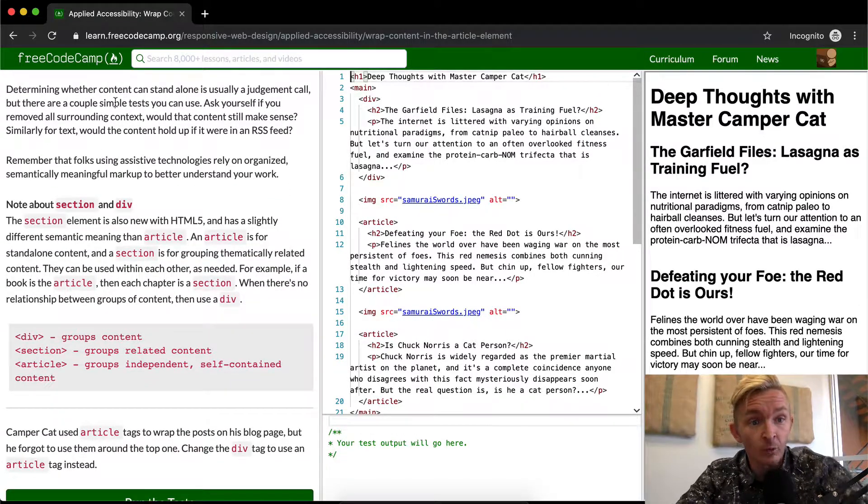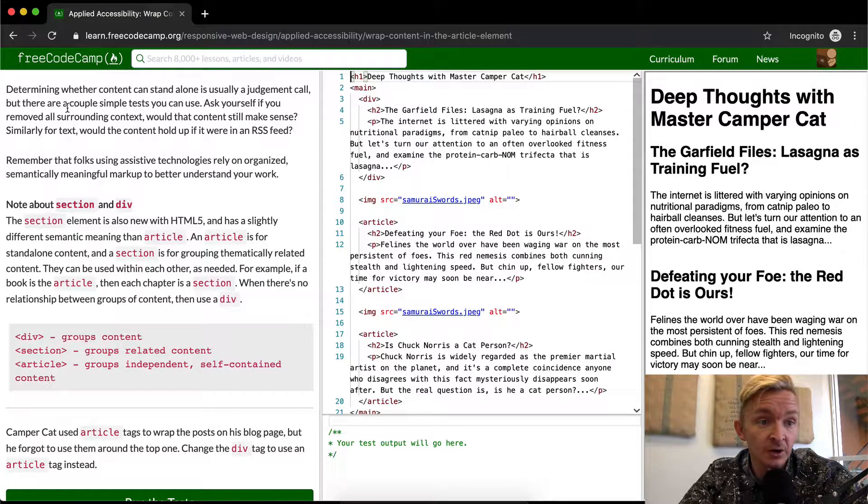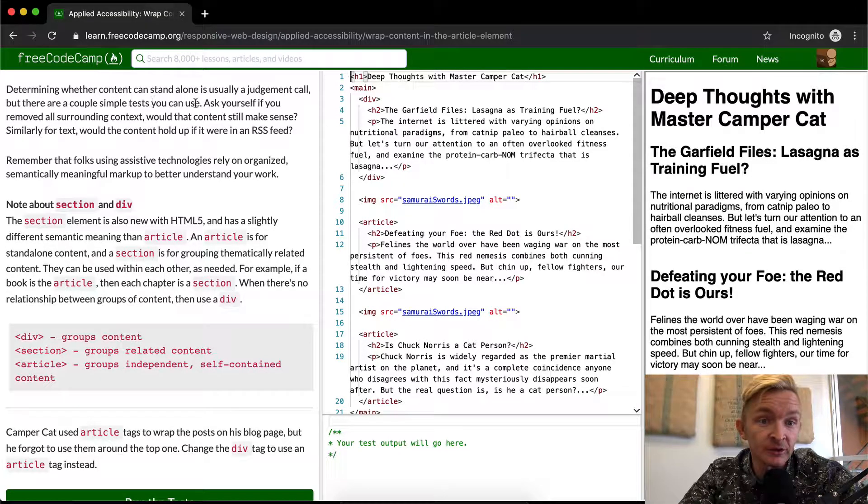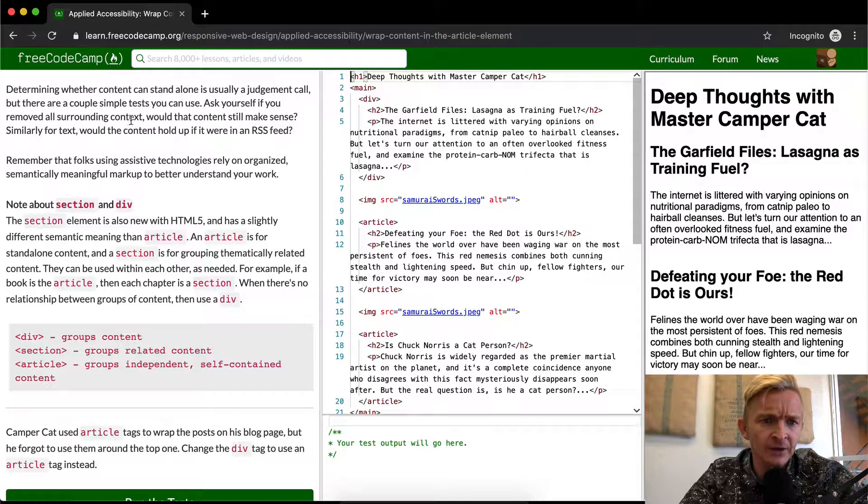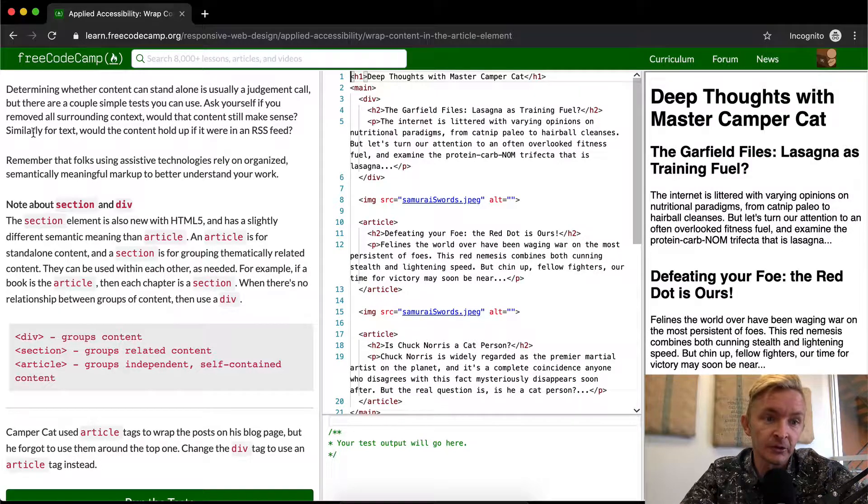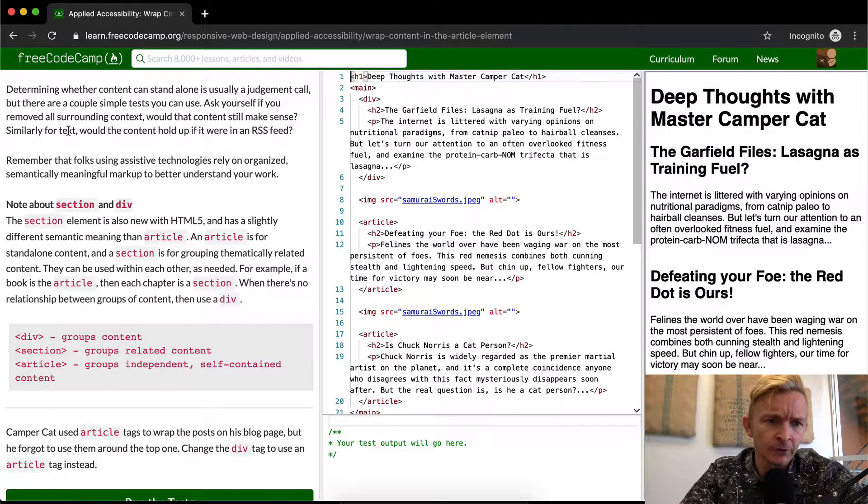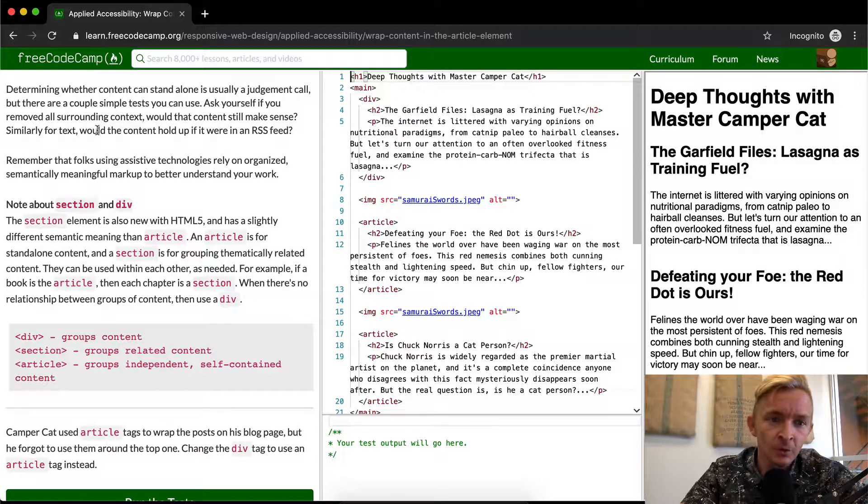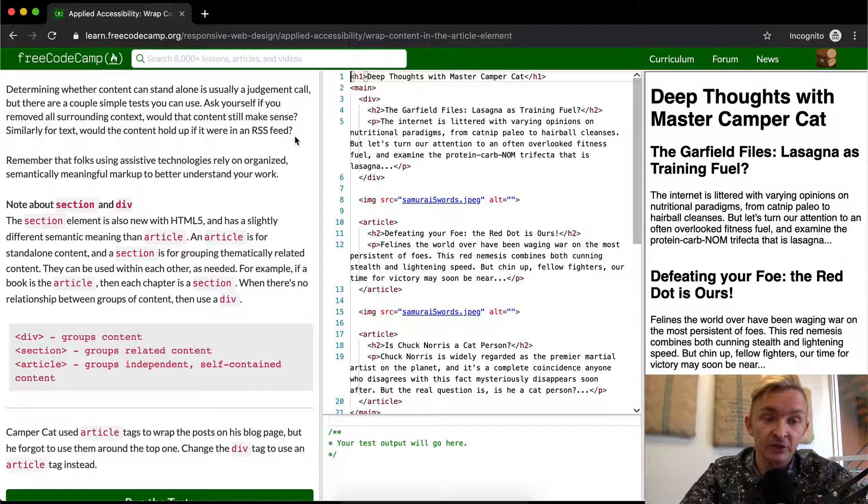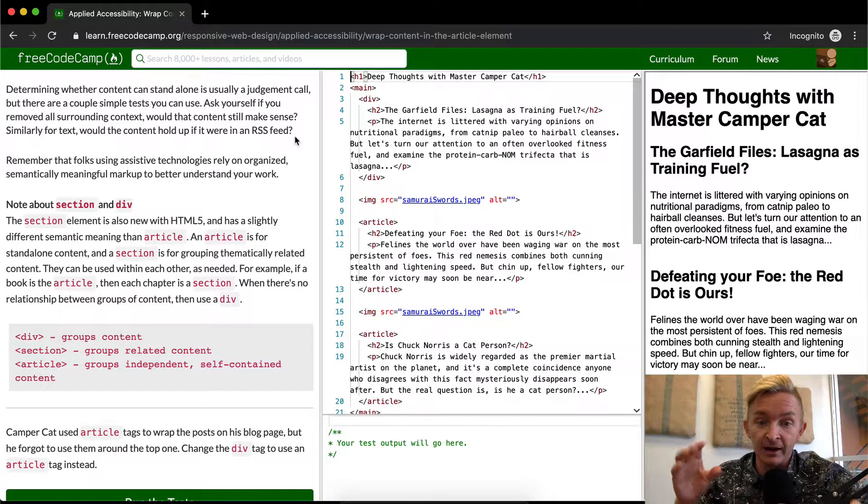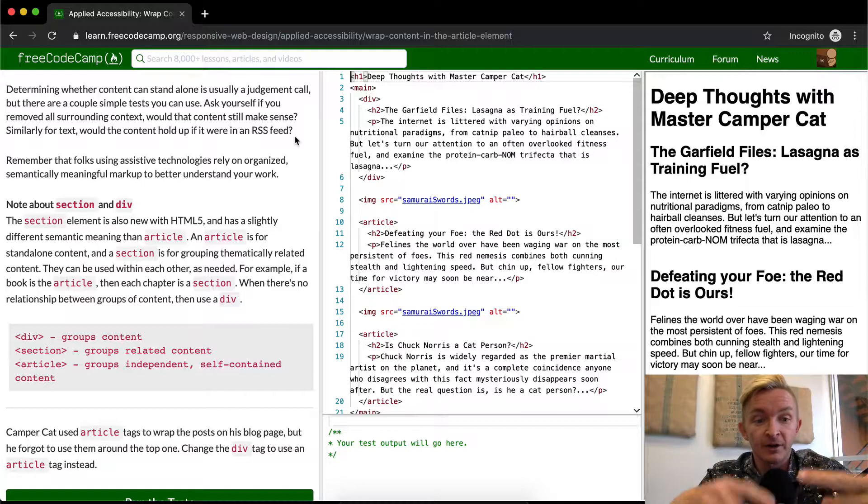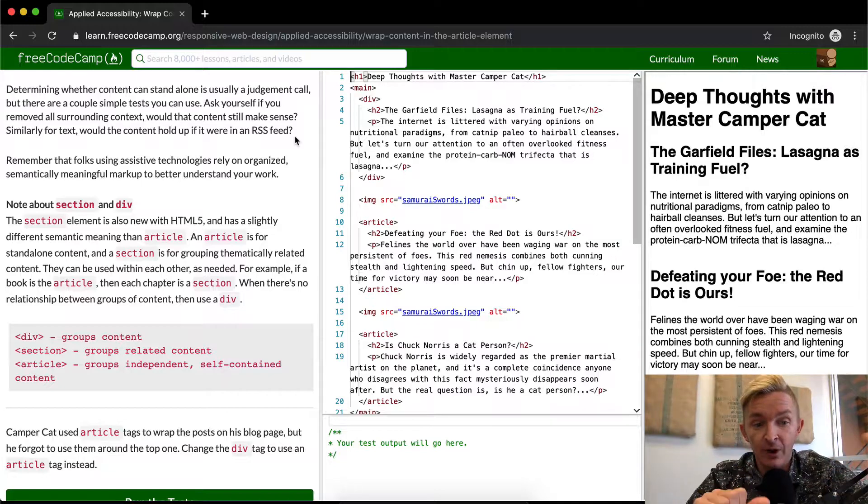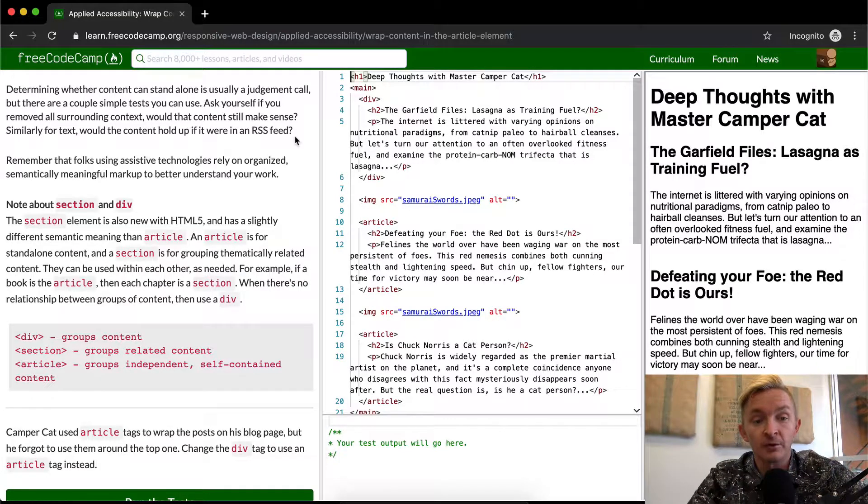Determining whether content can stand alone is usually a judgment call, but there are several simple tests you can use. Ask yourself if you removed all surrounding context, would the content still make sense? Similarly for text, would your content hold up if it were in an RSS feed or on an external site with the article you're wrapping?